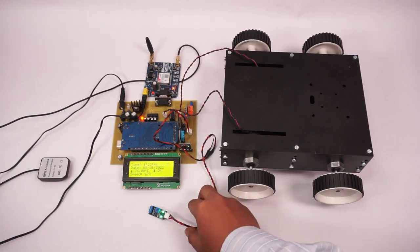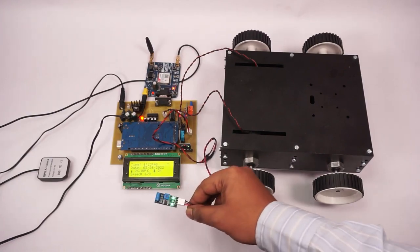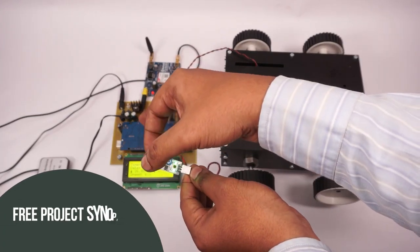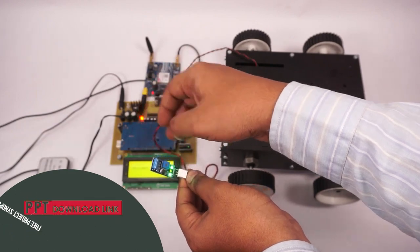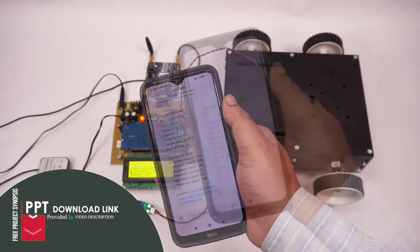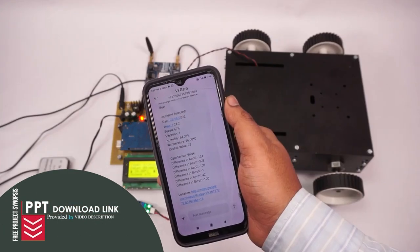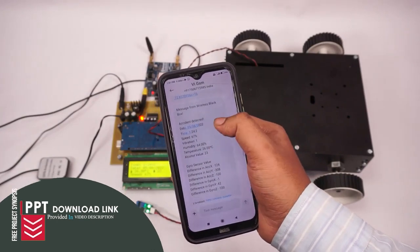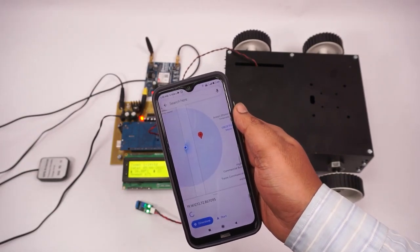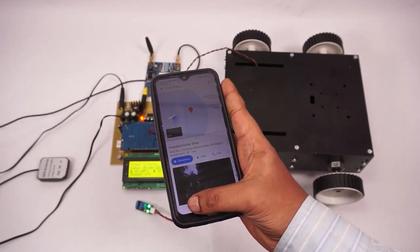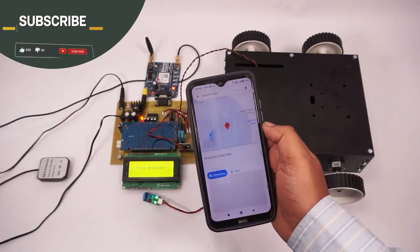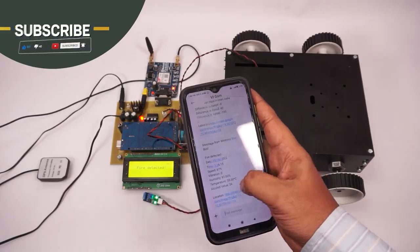Now we will simulate vibration or an accident. Whenever an accident happens, high levels of vibration will be detected. As soon as the vibration or accident is detected, we get the sensor values as well as the GPS coordinates where the accident was detected. This is the wireless car black box system powered by Arduino Mega.